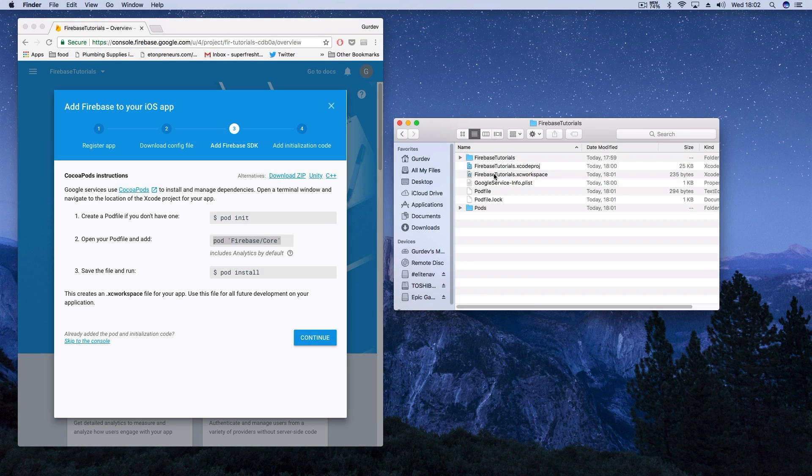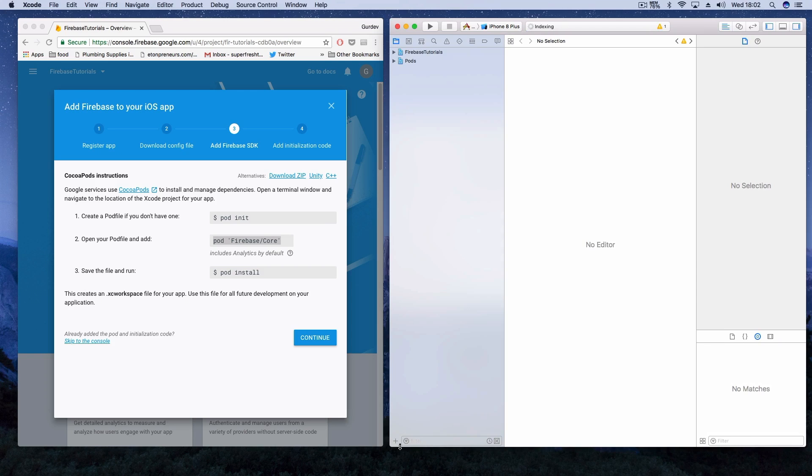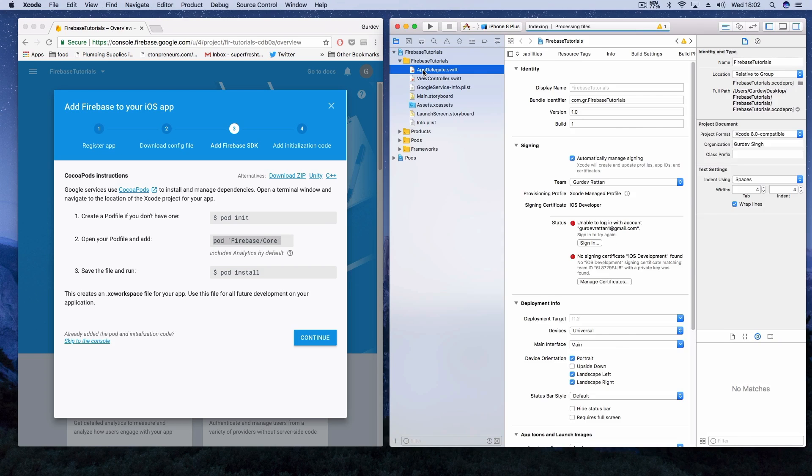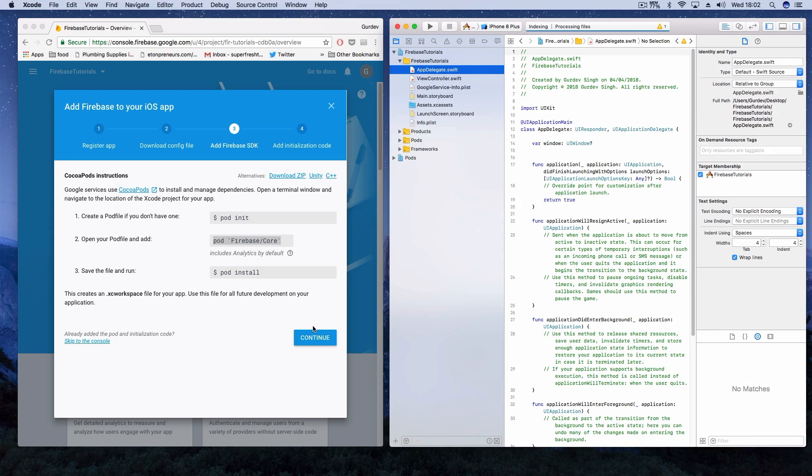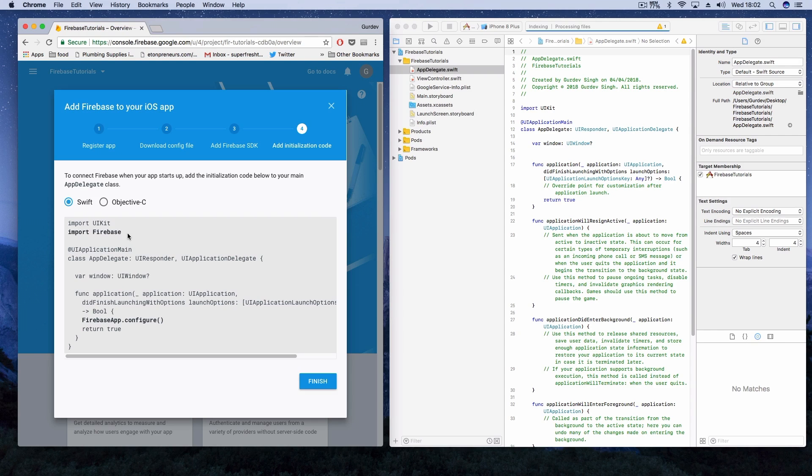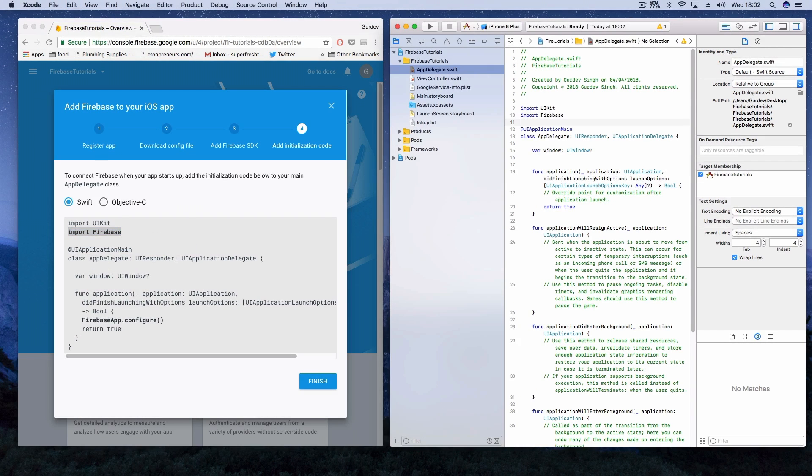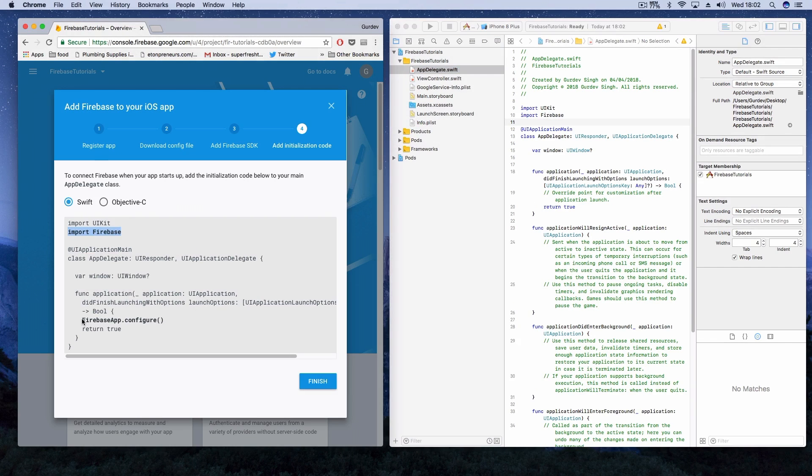We're not finished yet guys. If you go back into Firebase and click continue, we need to add the code to initialize it in our Xcode project. In our app delegate in our Xcode project, we need to add import Firebase. And in the did finish with launching options, we need to finally add the configuration code for Firebase.